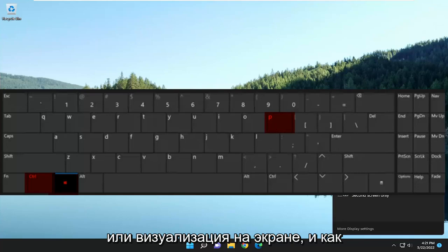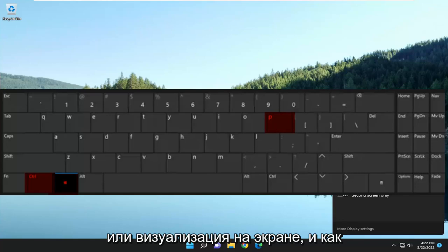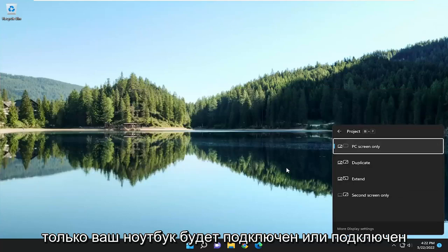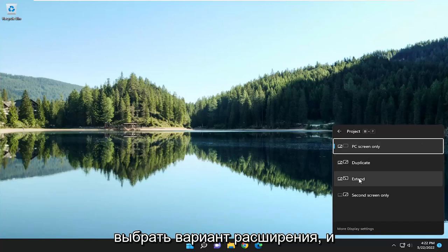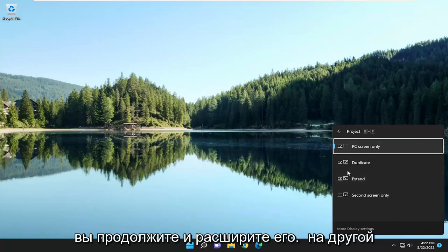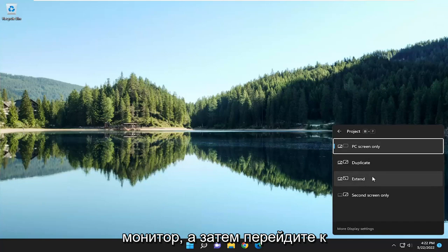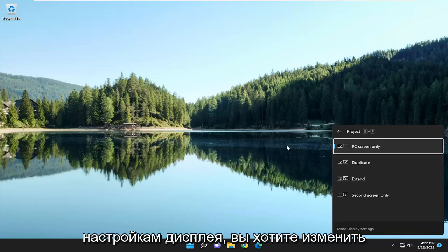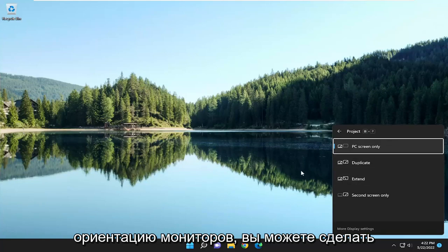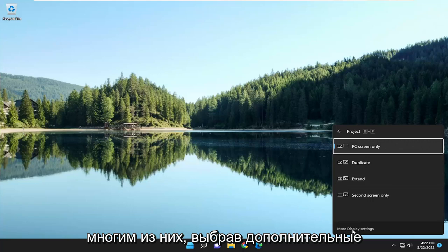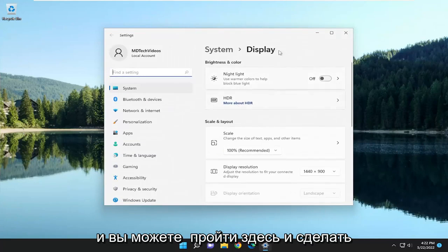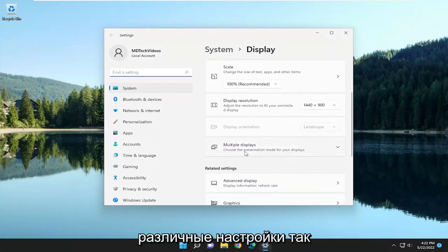I'll have a demonstration or visual up on the screen. Once you have your laptop hooked up or connected to your desktop, you want to go ahead and select the Extend option and extend it to the other monitor. Then go through display settings — you can change the orientation of the monitors and so forth. You can access a lot of that by selecting More Display Settings and go through there to make different adjustments.